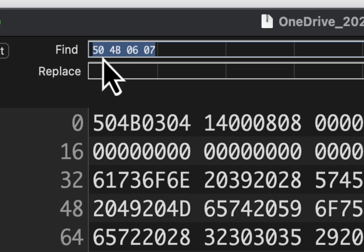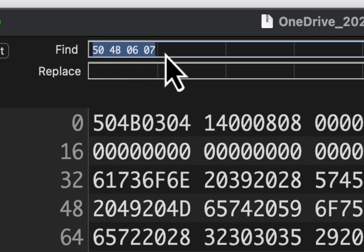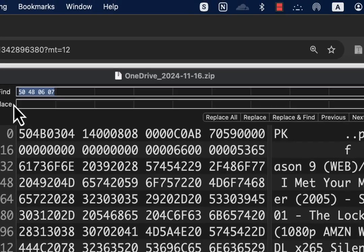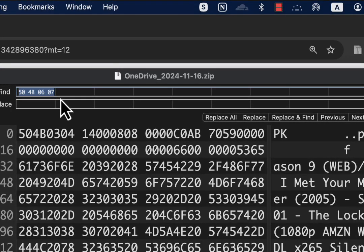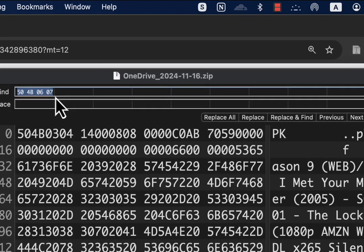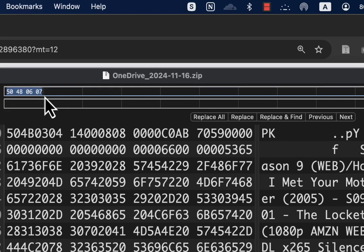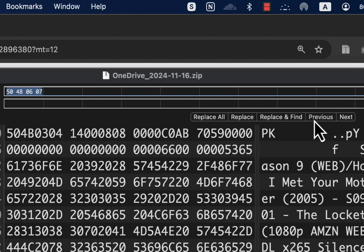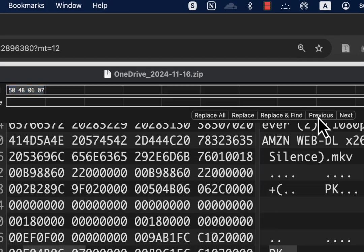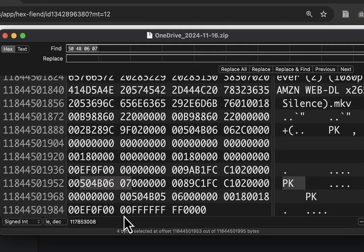Now find this string, but there might be multiple instances. Don't go next - we want the last one, so click the Previous button. Here it is: 504B0607, the same characters we're looking for.